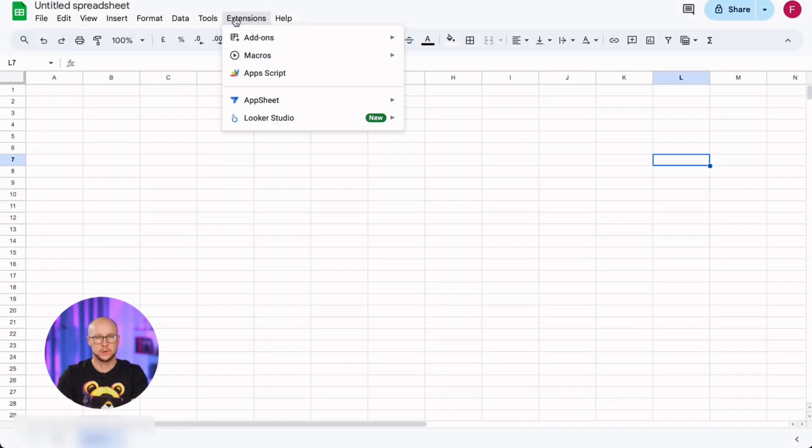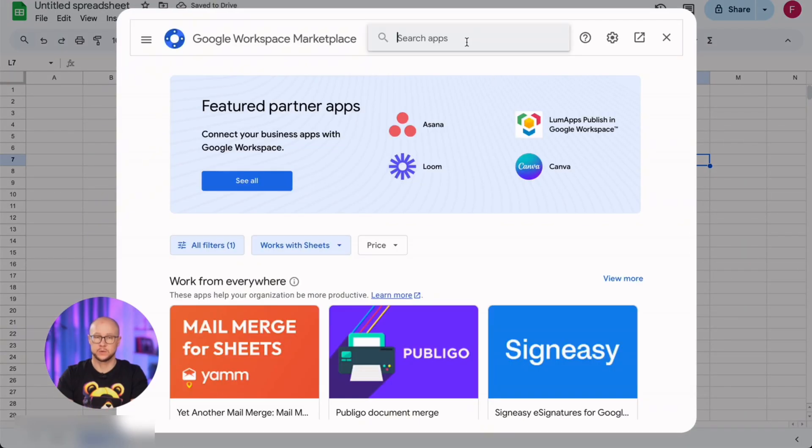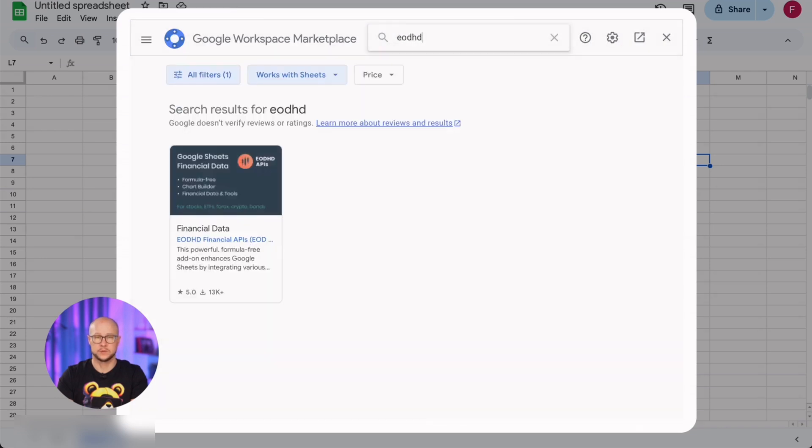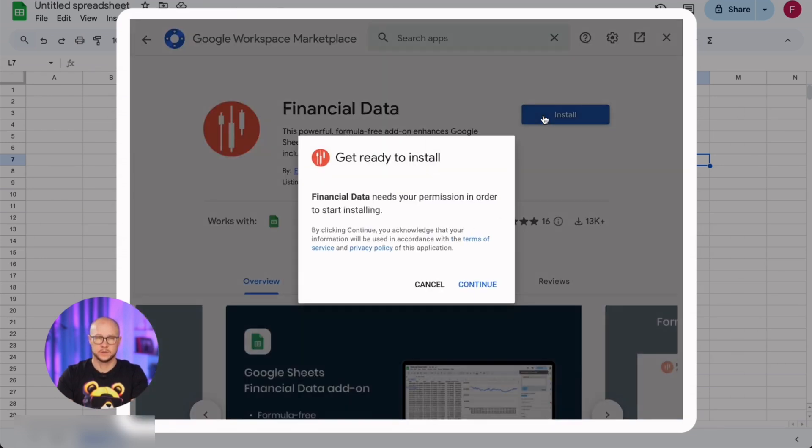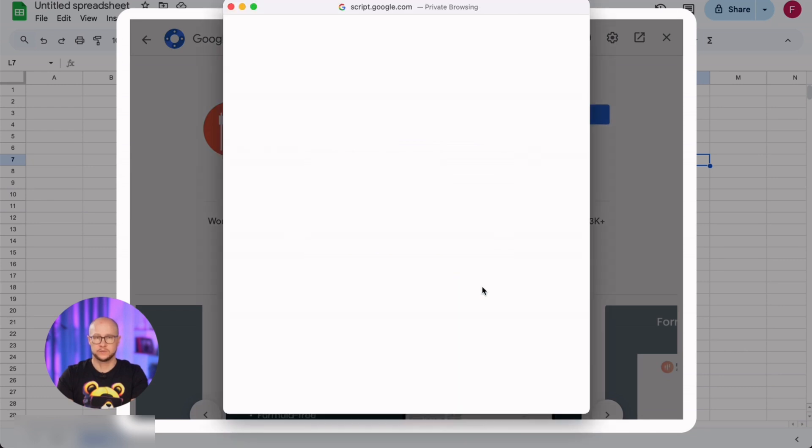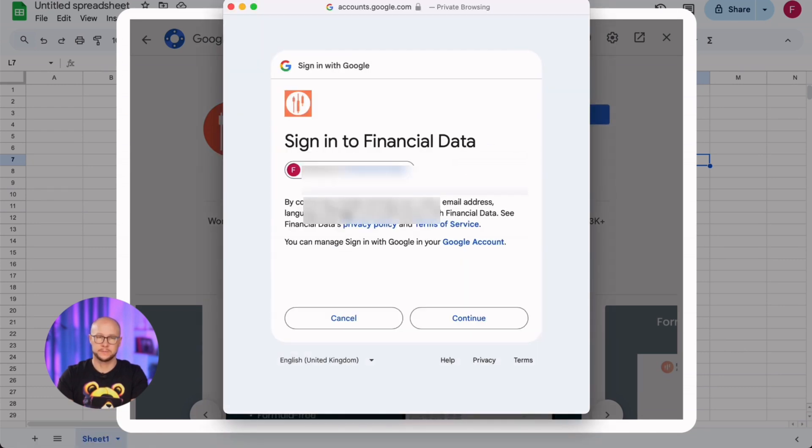Let's start by installing the EODHD add-on for Google Sheets. First, go to the Google Workspace Marketplace to find it. Here it is. Click install, grant all necessary permissions, and wait a few seconds for the installation to complete.